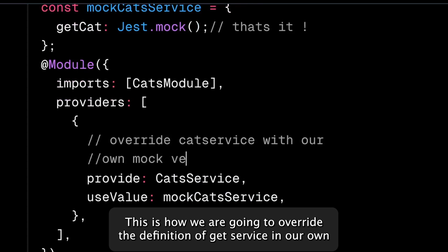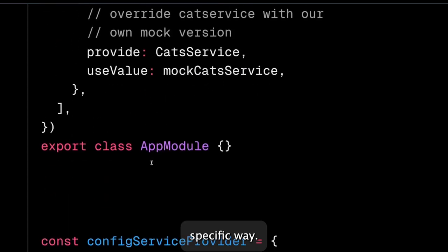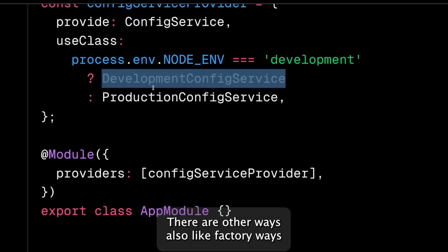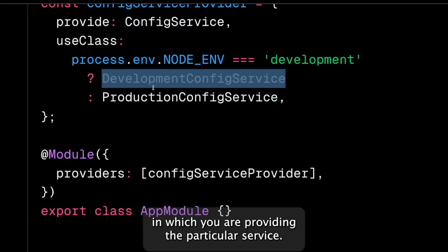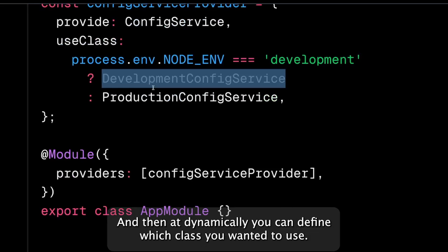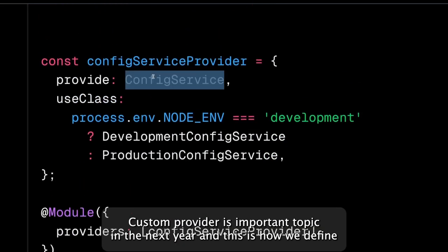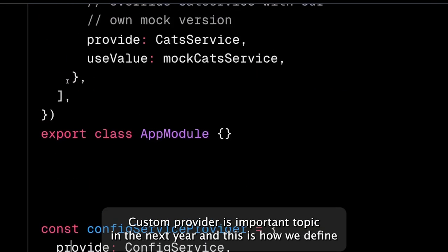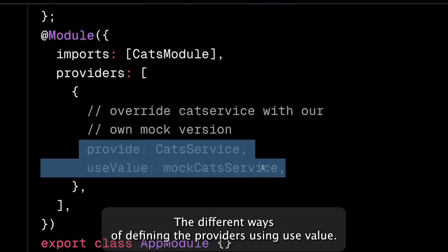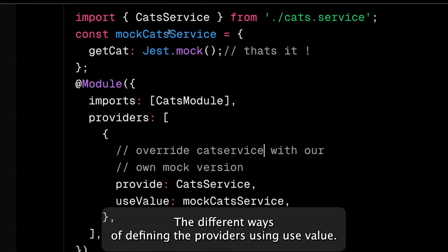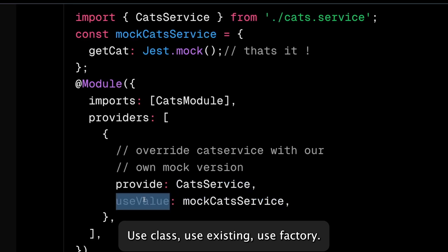There are other ways too, like 'useFactory', where you provide a particular service and dynamically define which class to use. Custom providers are an important topic in NestJS. The different ways of defining providers are: useValue, useClass, useExisting, and useFactory.